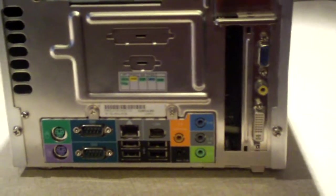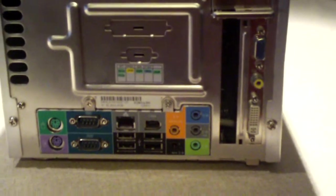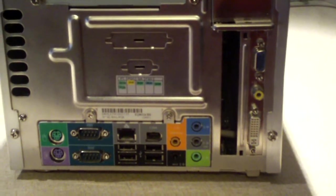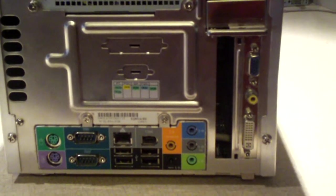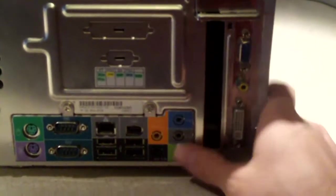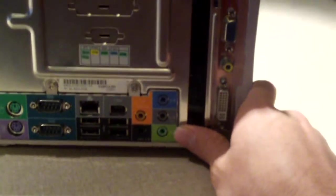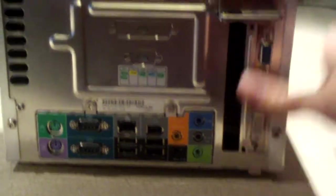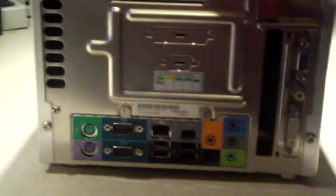And probably, I would say, 7.1 channel audio. Maybe 5.1 channel. Not really sure, just by looking at the ports. But anyways, let's go have a look inside.